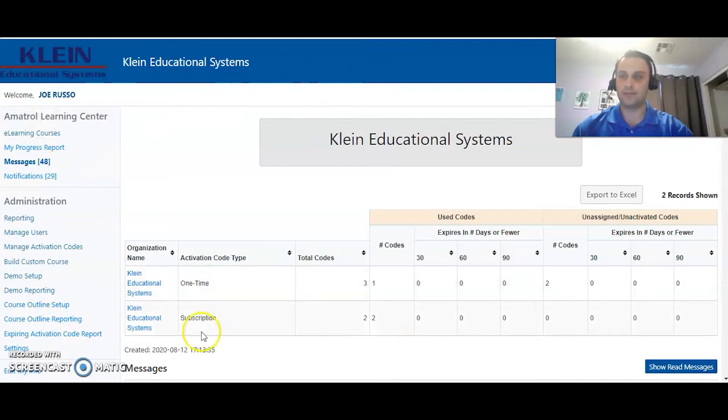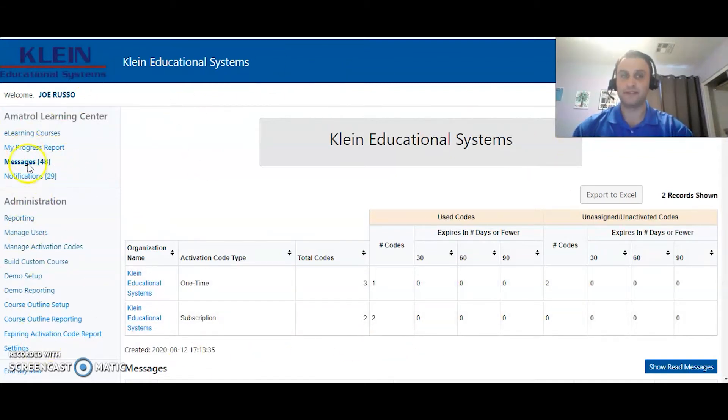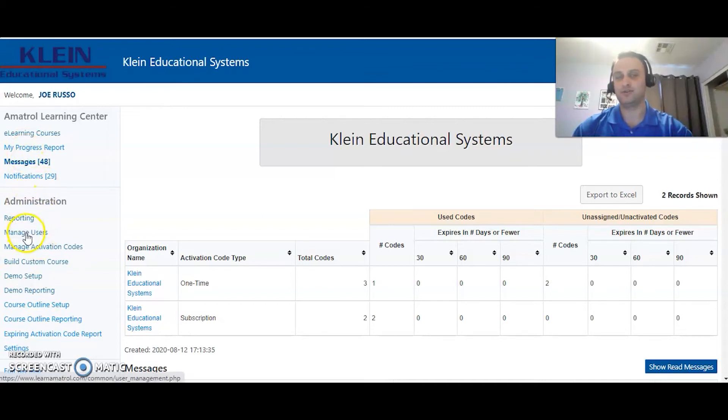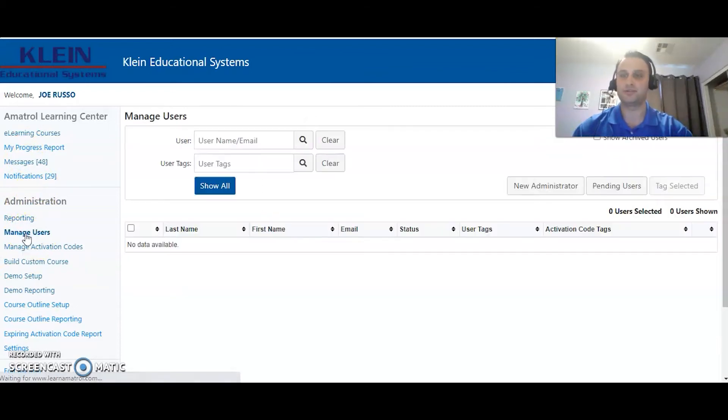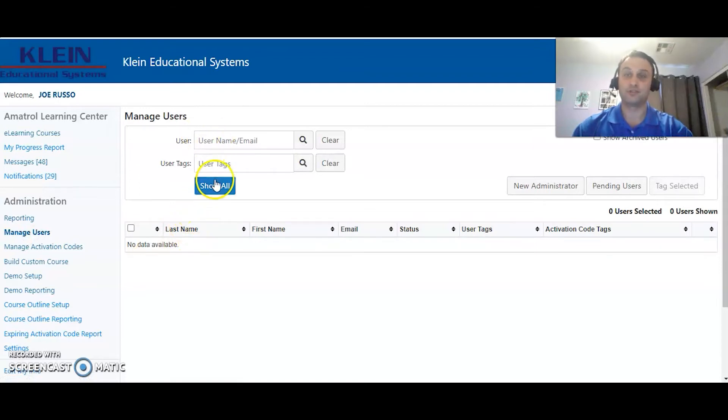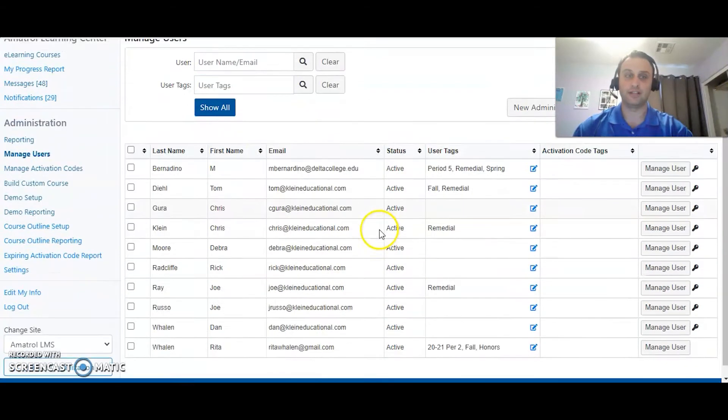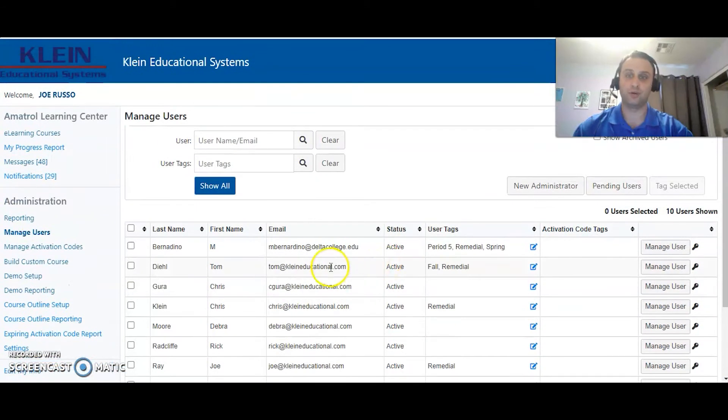When you are logged into Amitrol eLearning, over on the left hand side as the instructor you should have a manage users button. We're going to click on manage users, show all. Once you click show all, a list of users will show up.